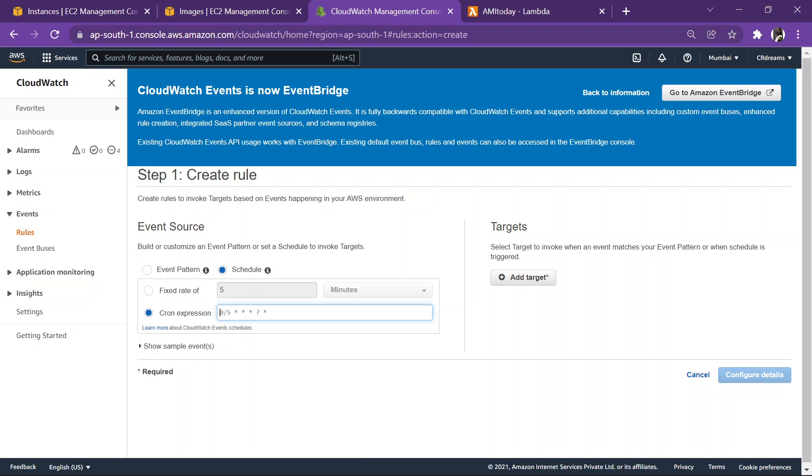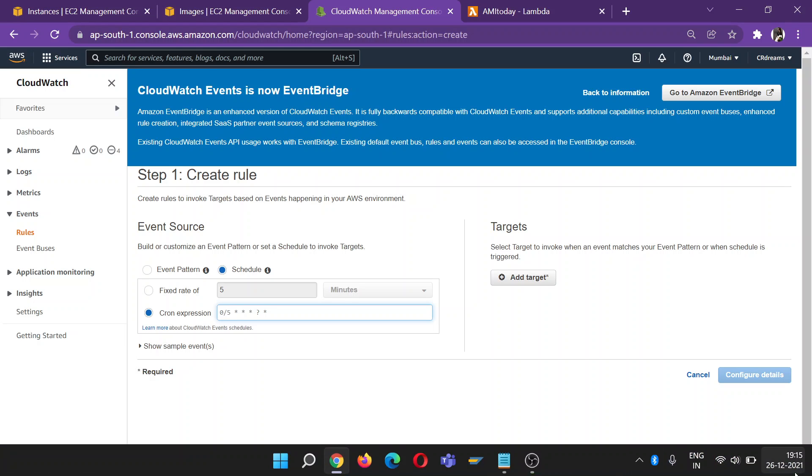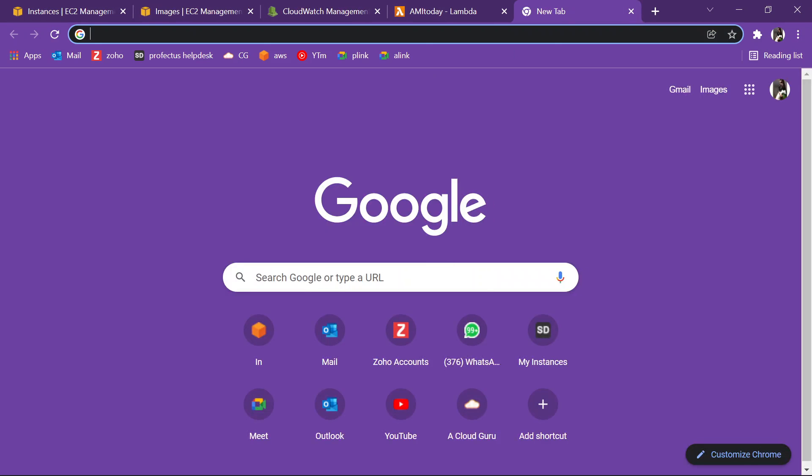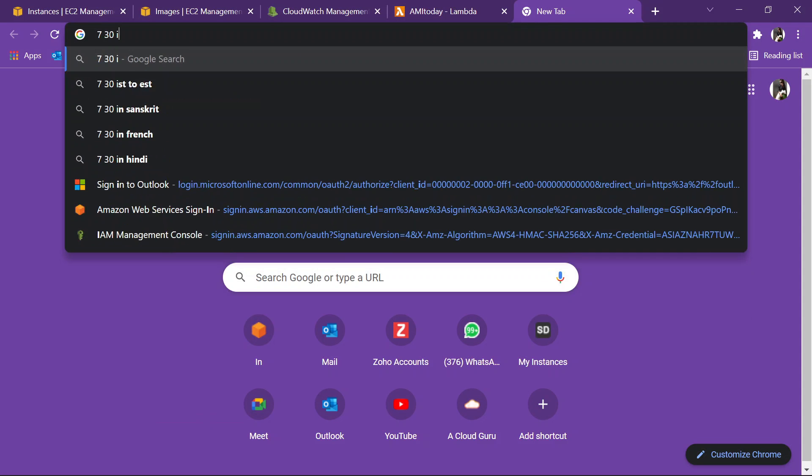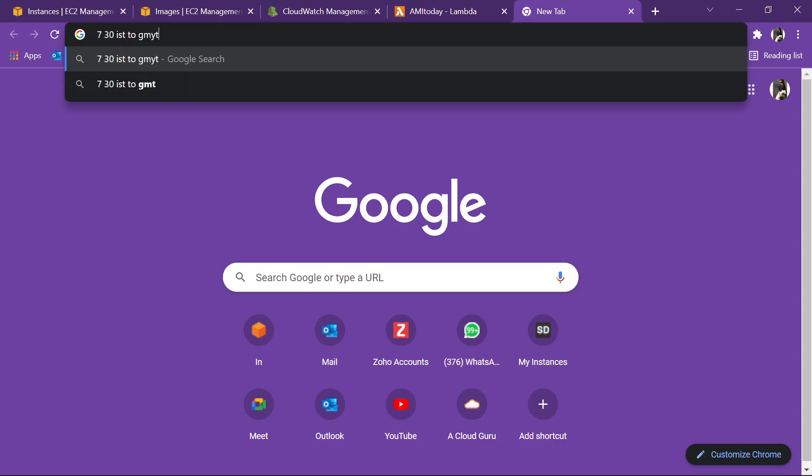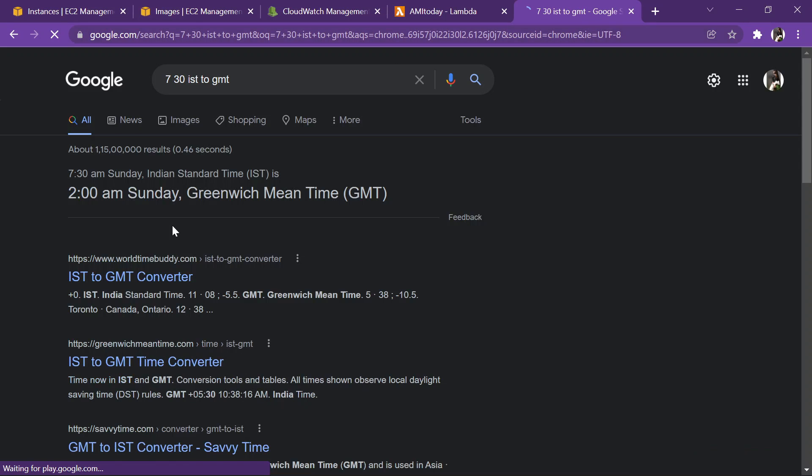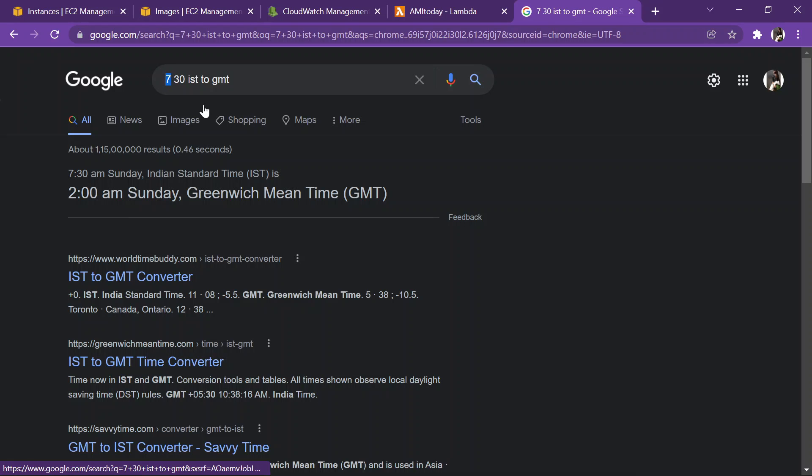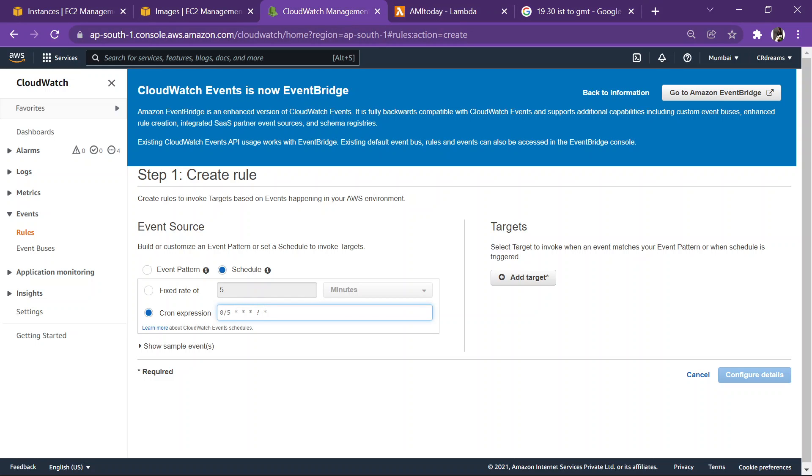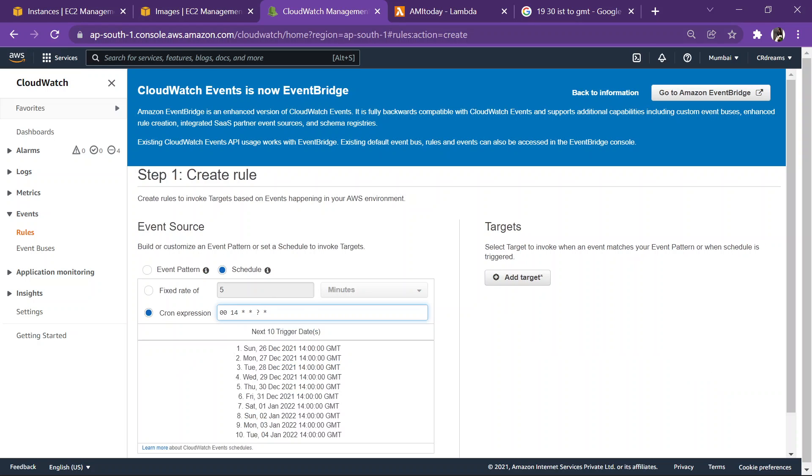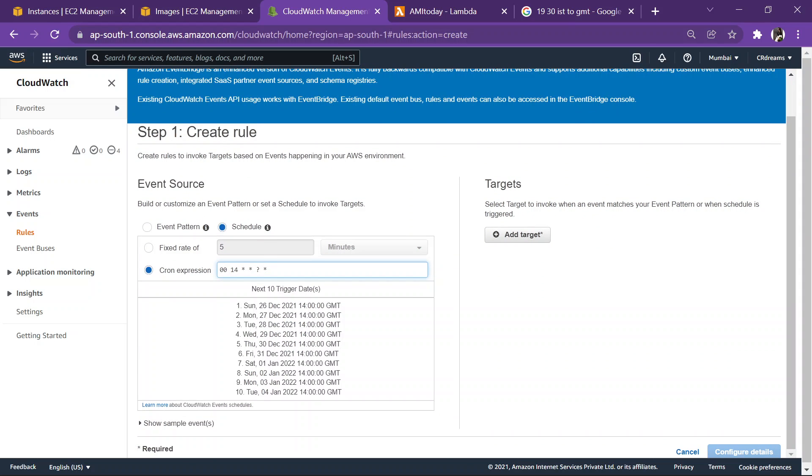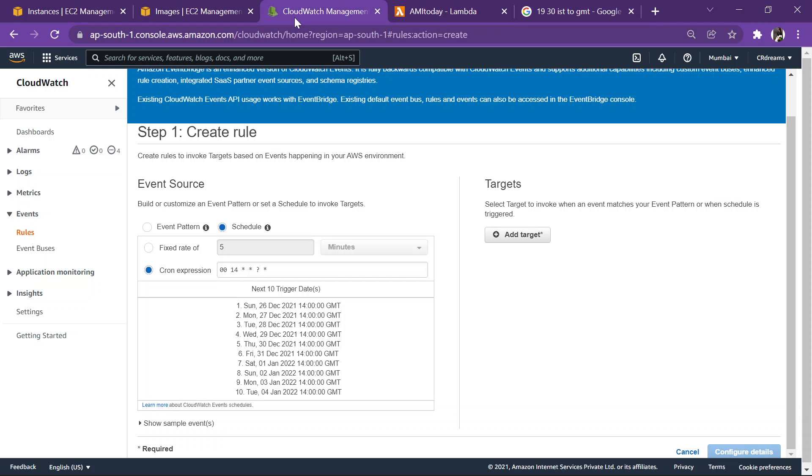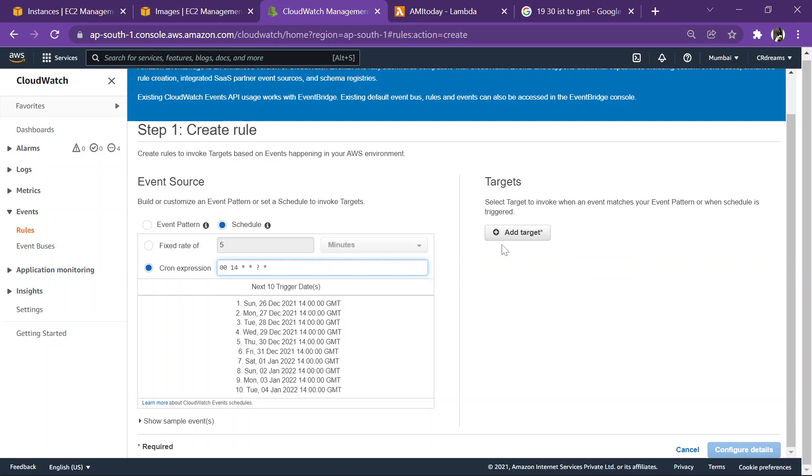So we need to schedule it via using a cron expression. So let's say, what's the time right now? It's 19:15, so we want AMI every 7:30, so let's check what is 7:30 in GMT. 7:30 IST to GMT, so it is 19:30, so you need to make changes according to 24 hour format. So it's 2pm, so what is 2pm, 2pm is around 14. So here we will enter 00, 14. So we require this every day, so star, star, question mark, and star. So you can check every 26, 27, 28, every coming day it is going to take AMI for us at what time. Exactly it's going to be 19:30, that is 7:30. And yeah, so this is done.